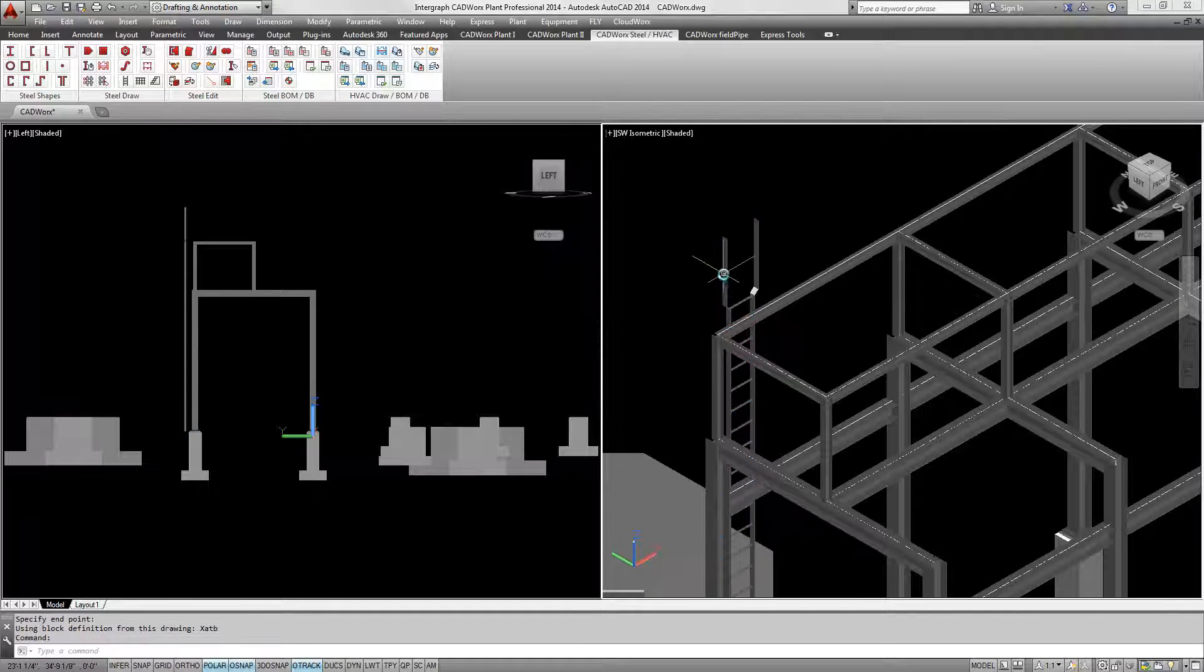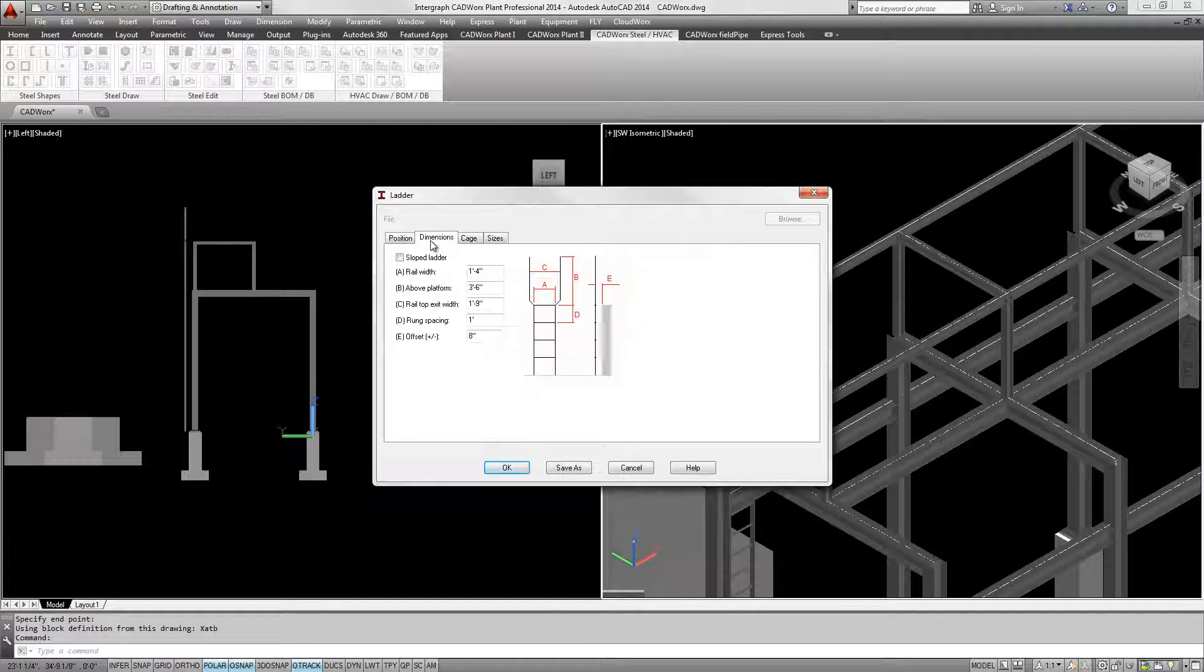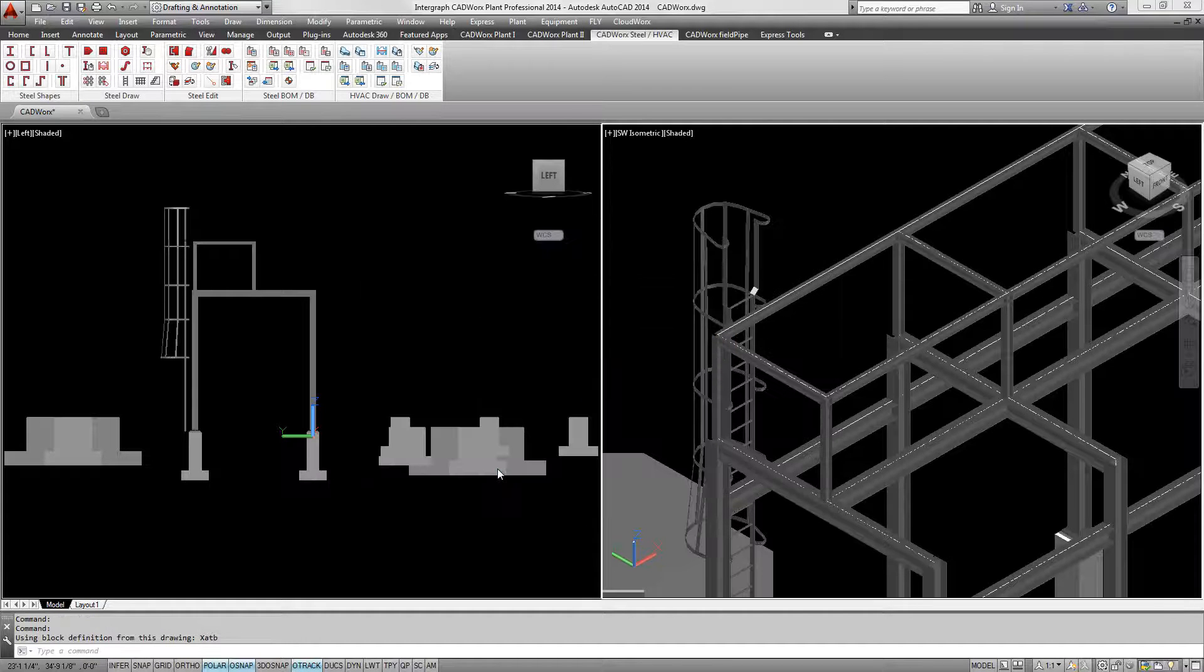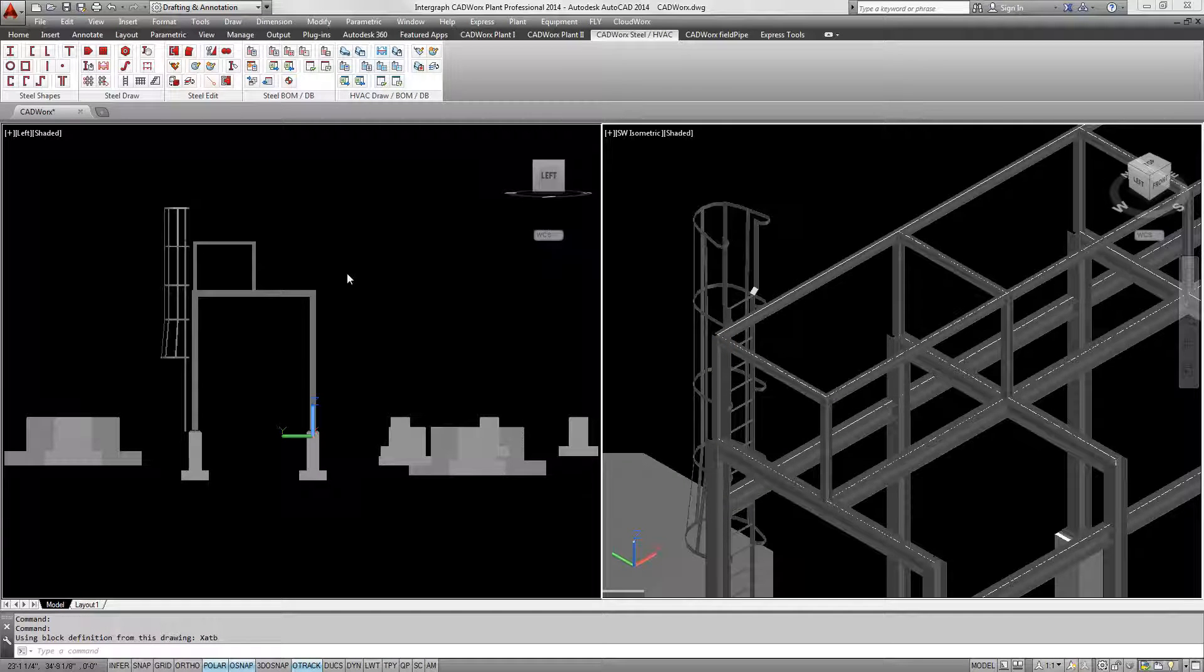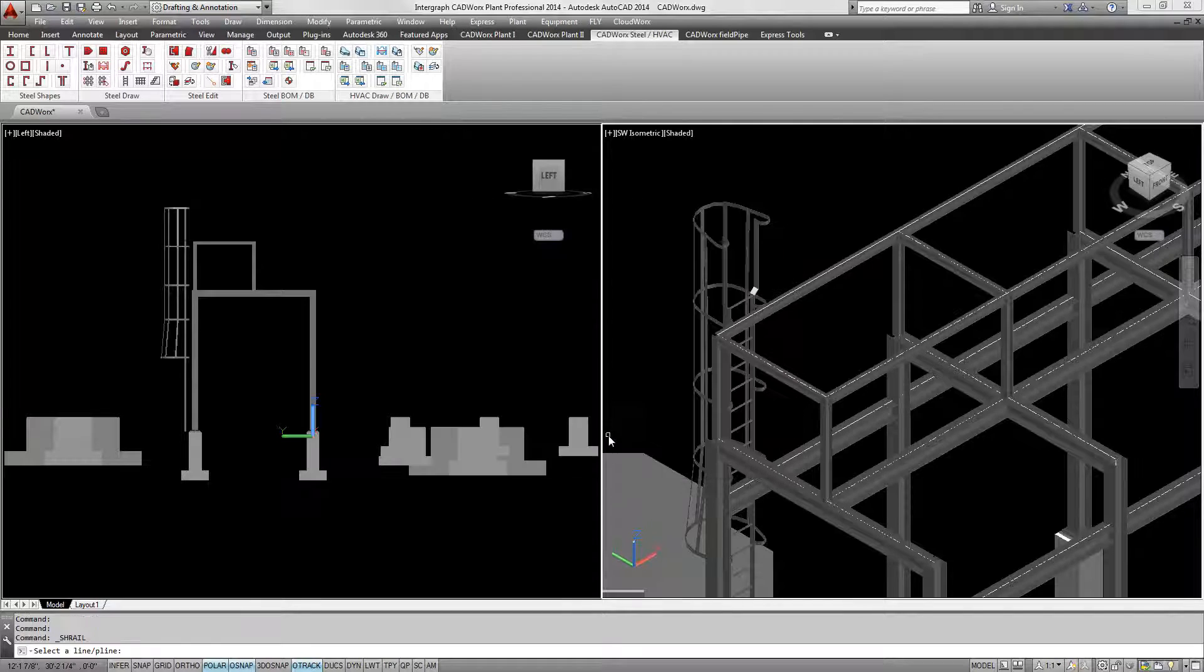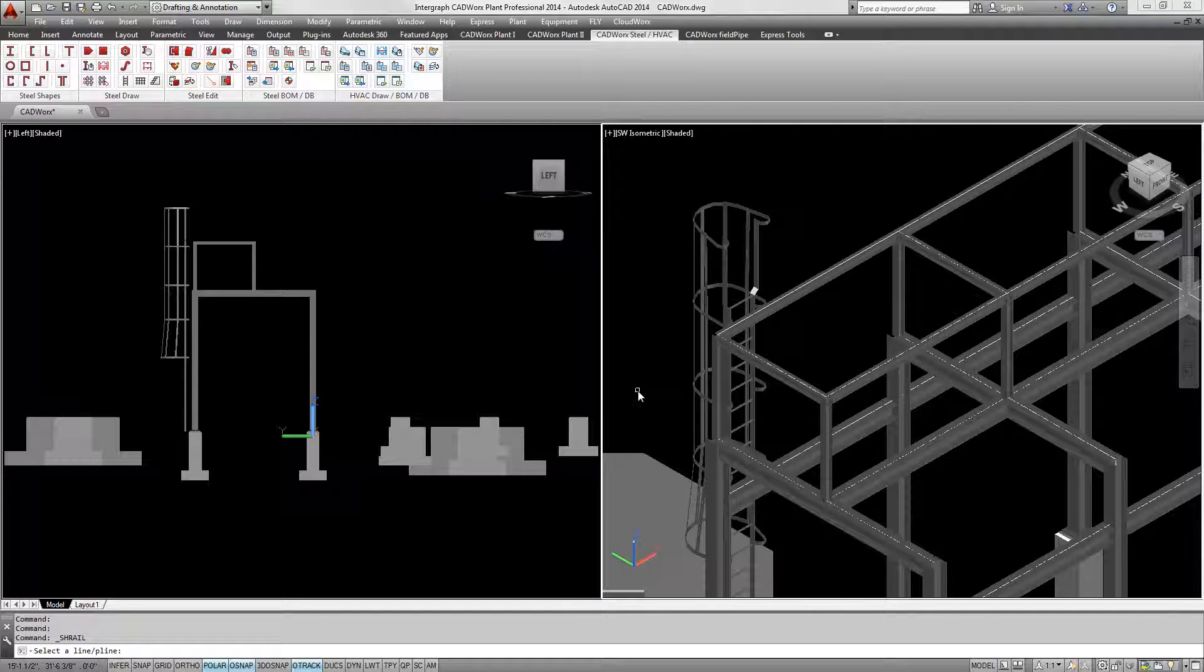The Frame Creator tool allows simple creation of complex 3D steel structures and parametric tools allow the fast creation of stairs, ladders and hand railings.